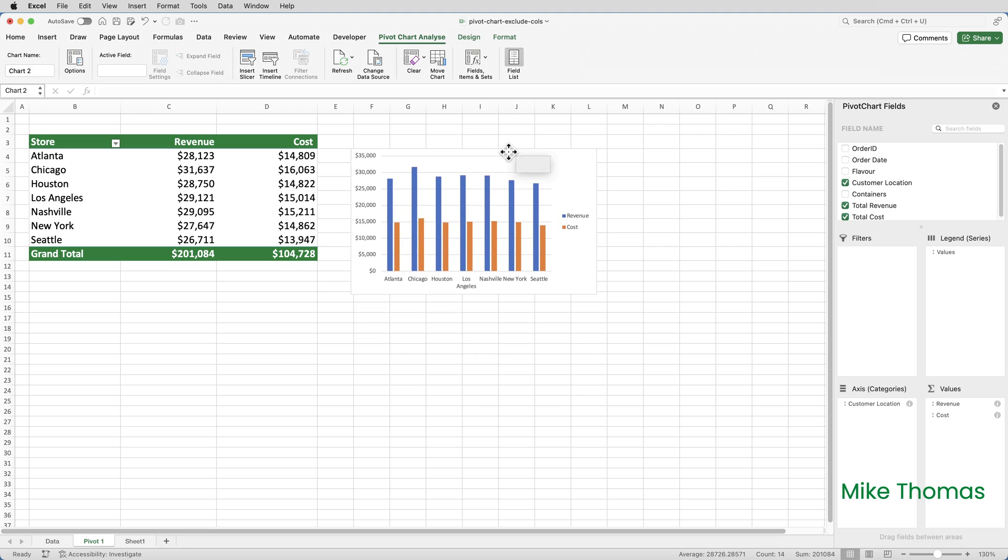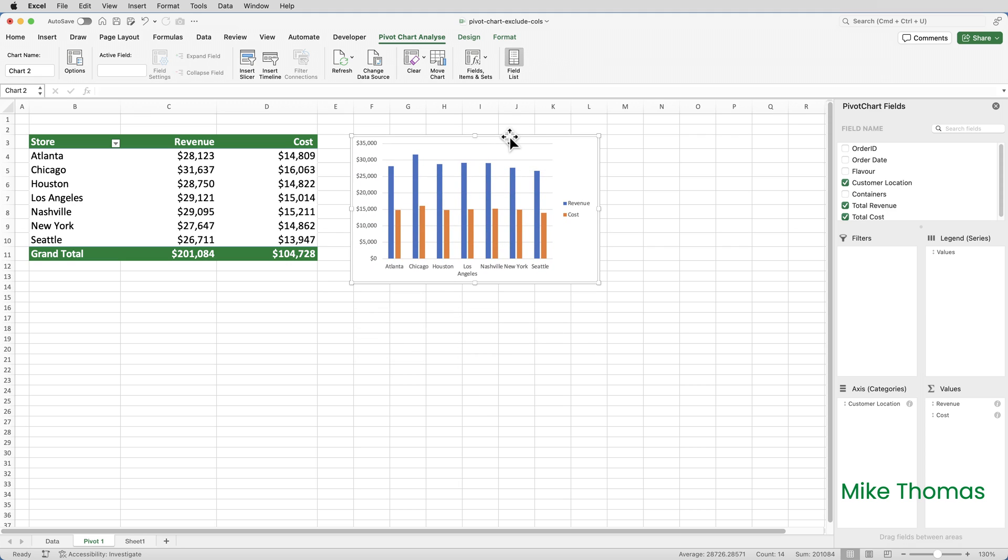But because the chart is based on a pivot table, as I said before, Excel uses all the columns from that pivot table. It ignored the fact that I didn't include column D in the selection.